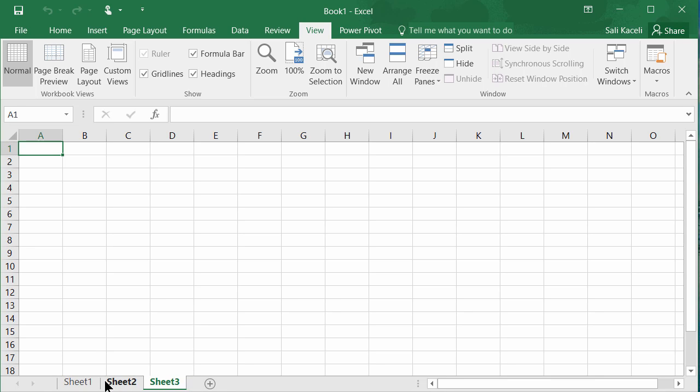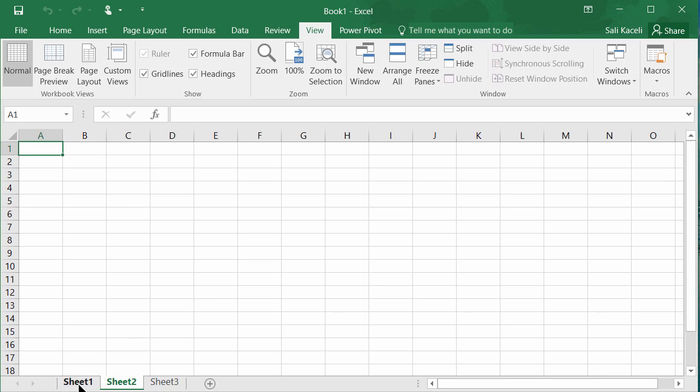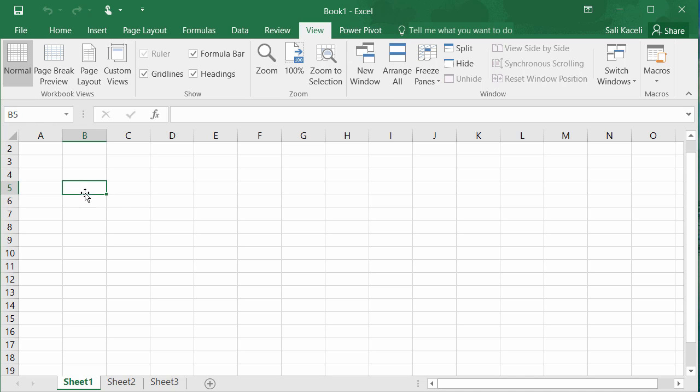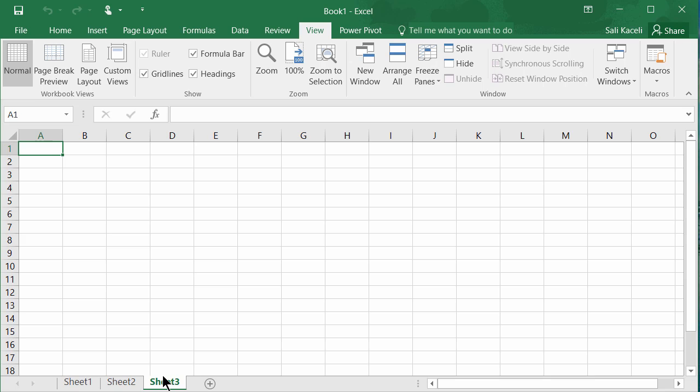sheet 3 and so on. So now as you enter calculations and we'll get to those in a moment, in your specific worksheet you can link those calculations with other values in other worksheets as well. So those worksheets make up the workbook.